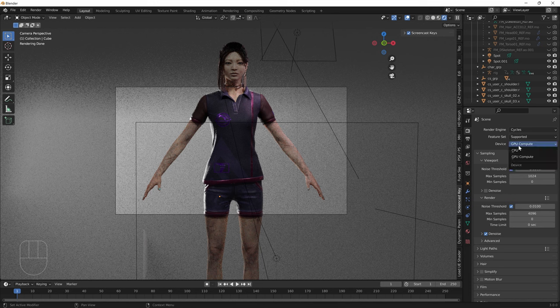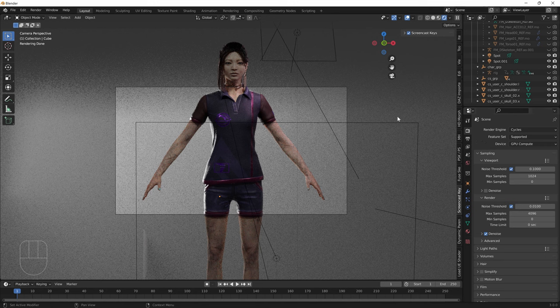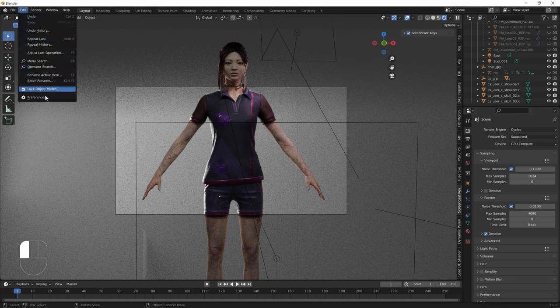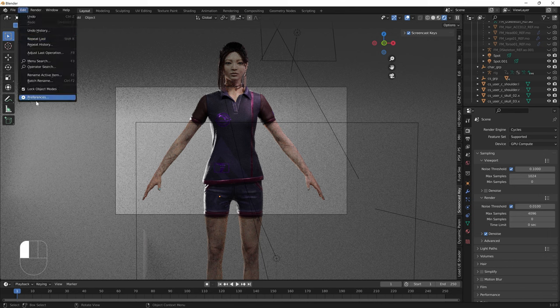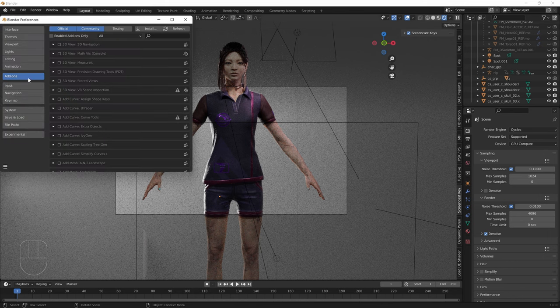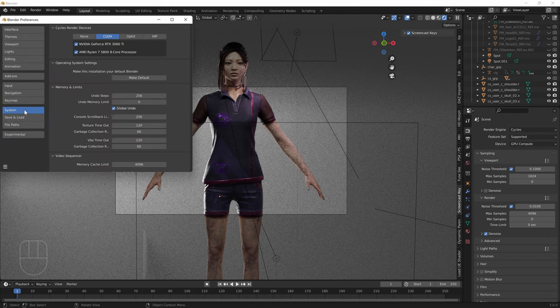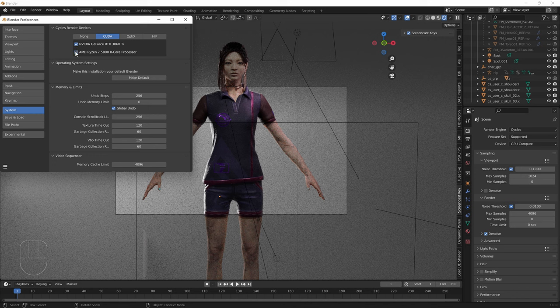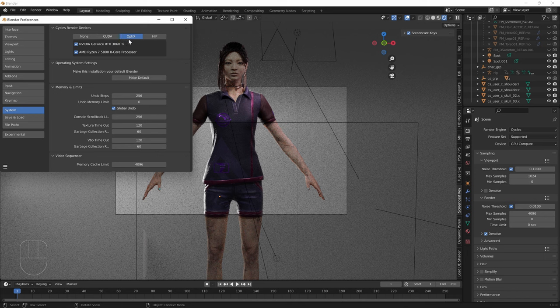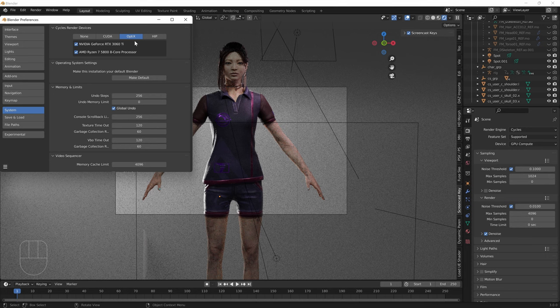Second thing you want to do is use GPU compute if you have a GPU because your graphics card is much faster. Third, go to Edit Preferences and down to System. I like to use CUDA, so make sure CUDA is checked and your GPU and CPU are both enabled. Some friends use Optics and that's faster for them, but generally from my experience I've found CUDA to be better.